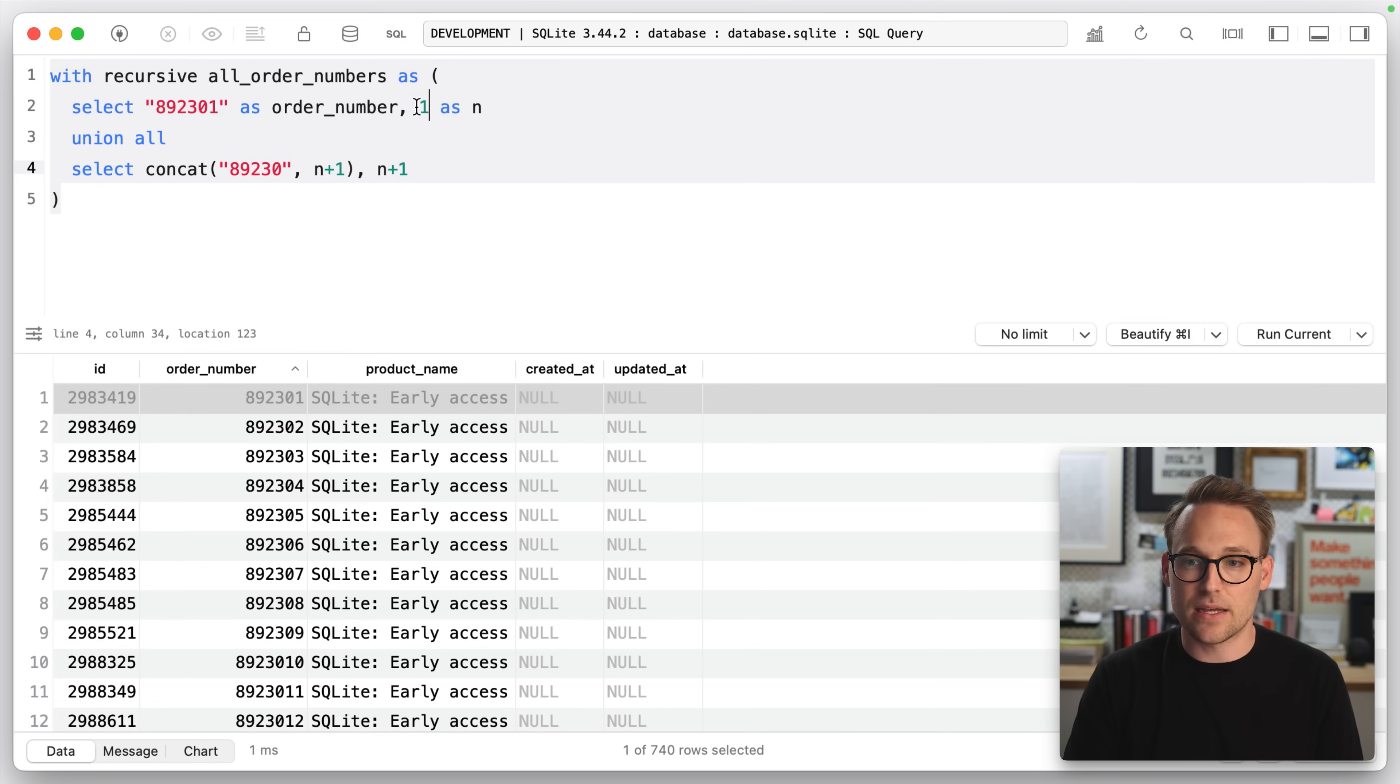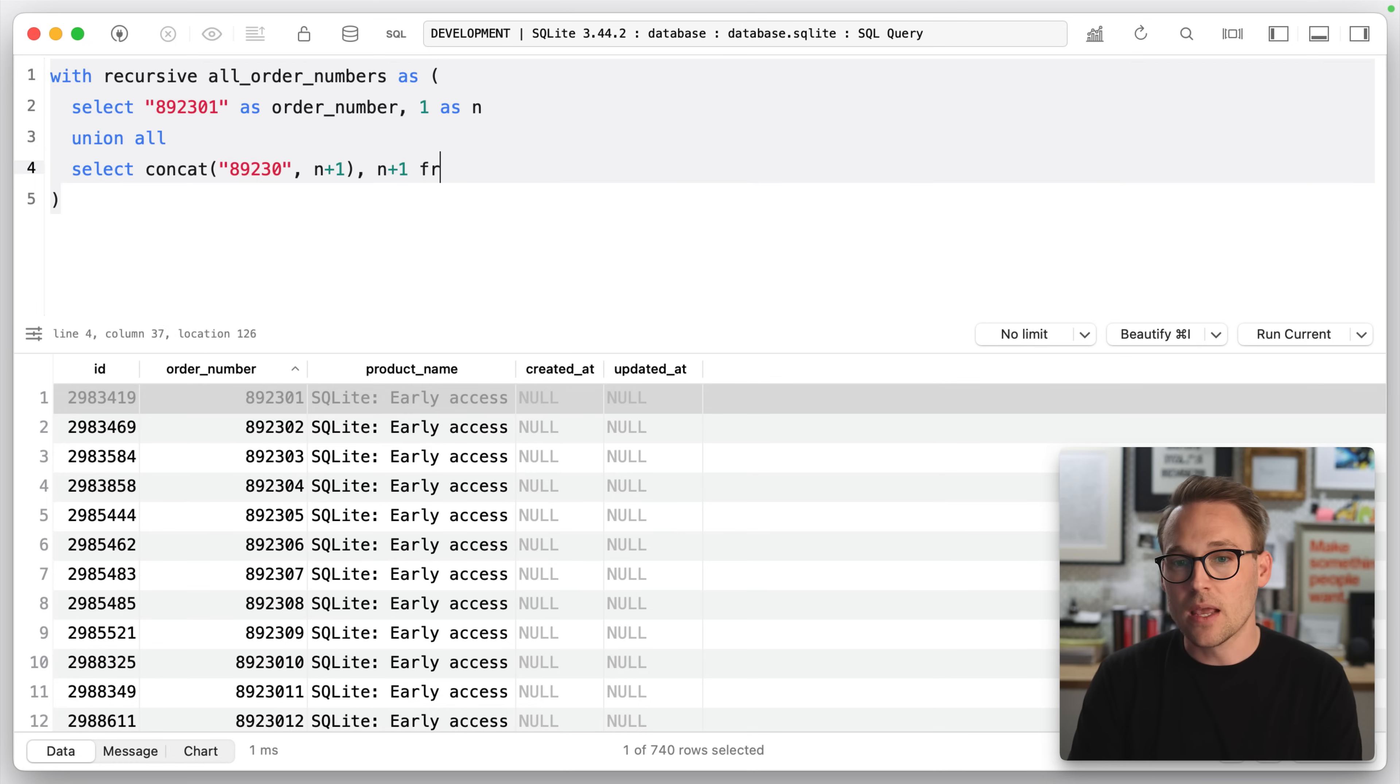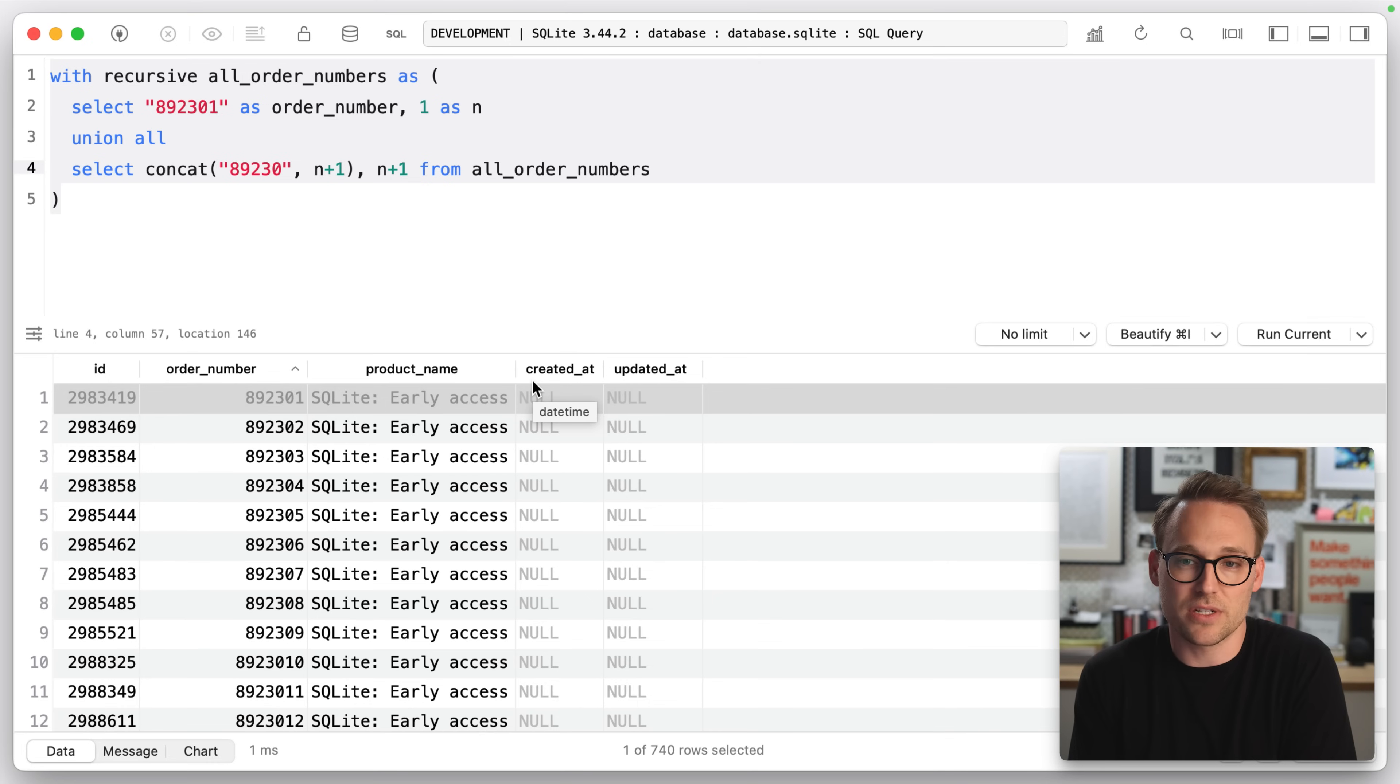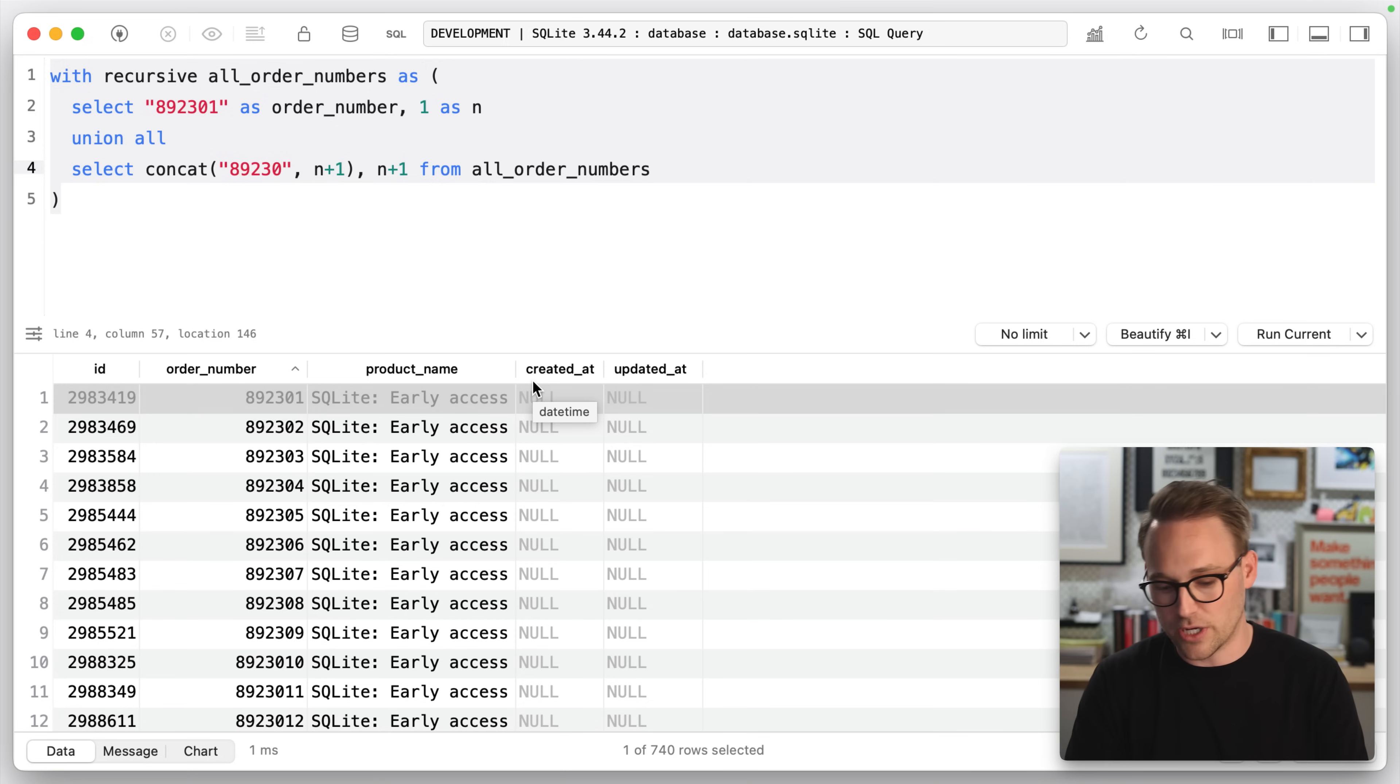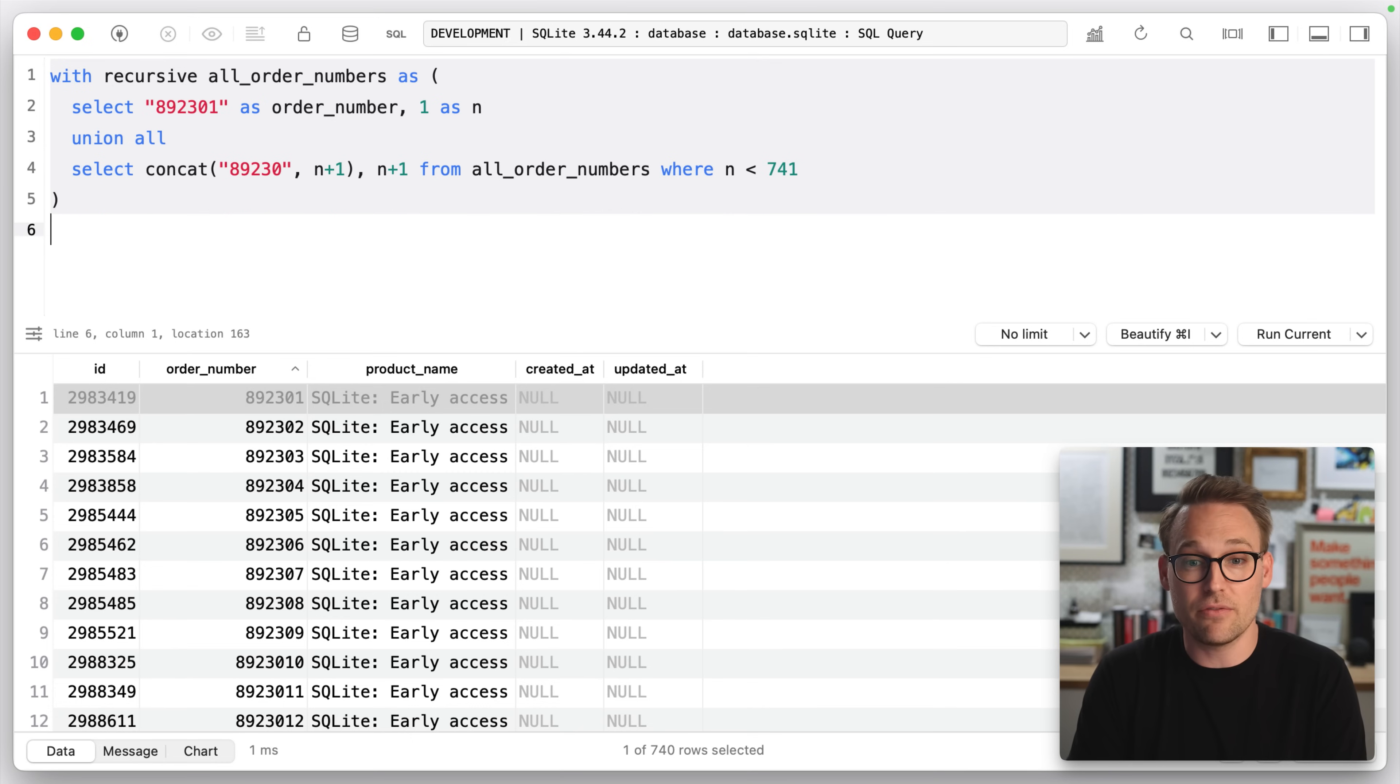One just has a running counter, and the other has the actual order number that Lemon Squeezy generates on their side. And we're going to select from the very table that we are building, which is one of the weird things about recursive CTEs. You select from the table that you're building as you go, which is kind of wild, where N is less than 741 because that's how many orders that we have.